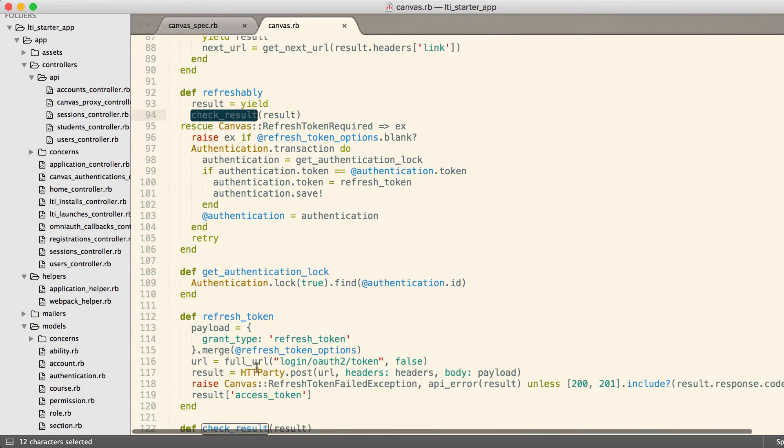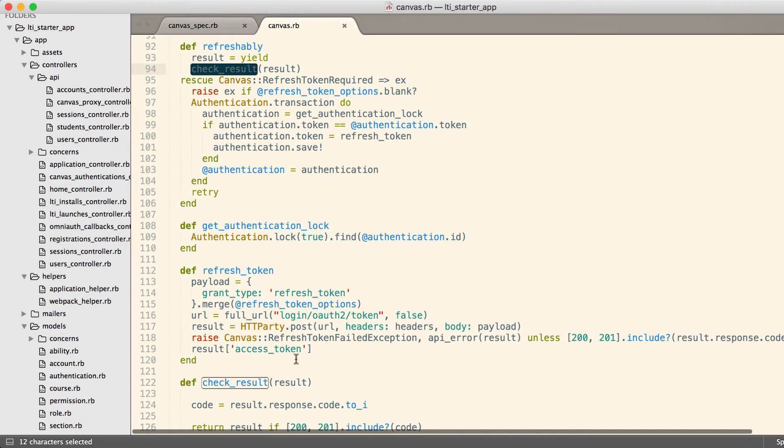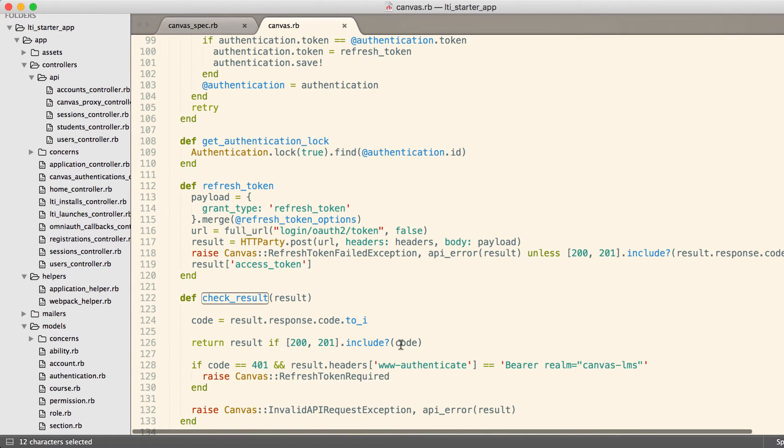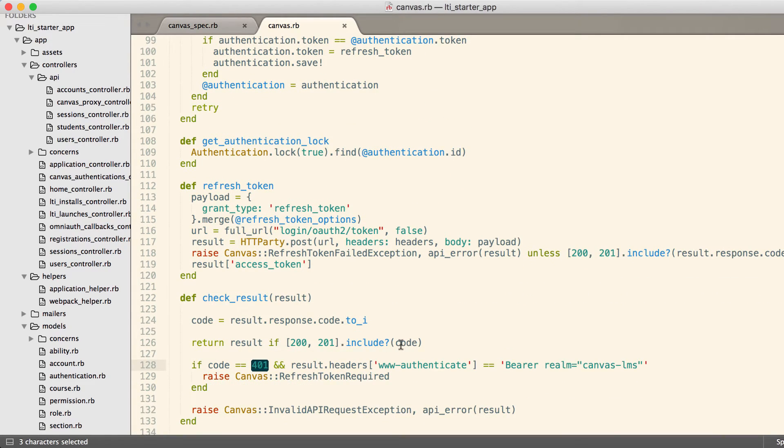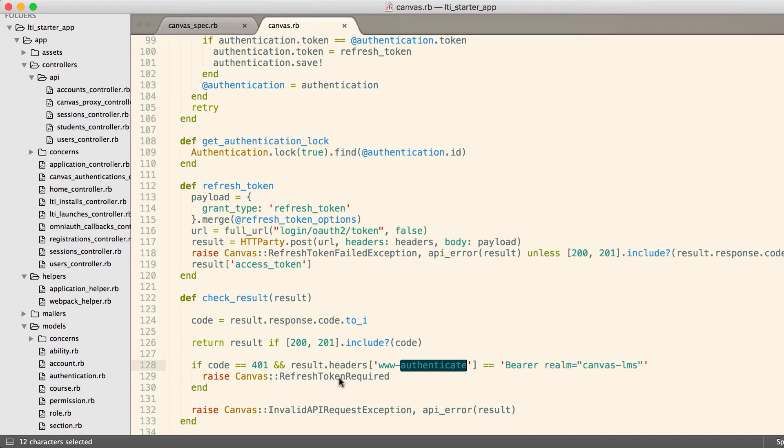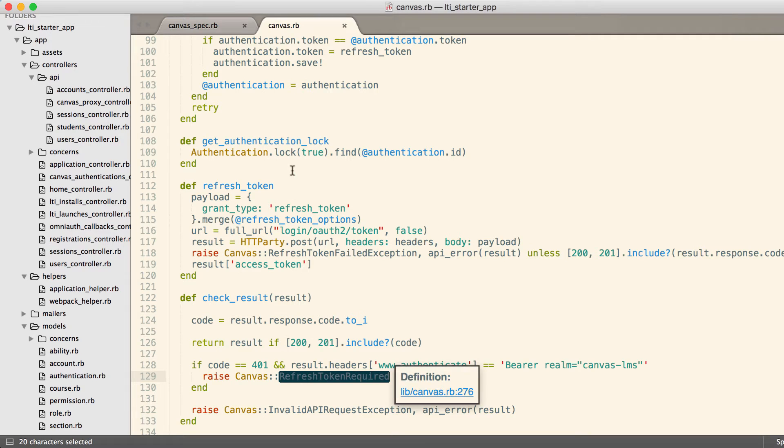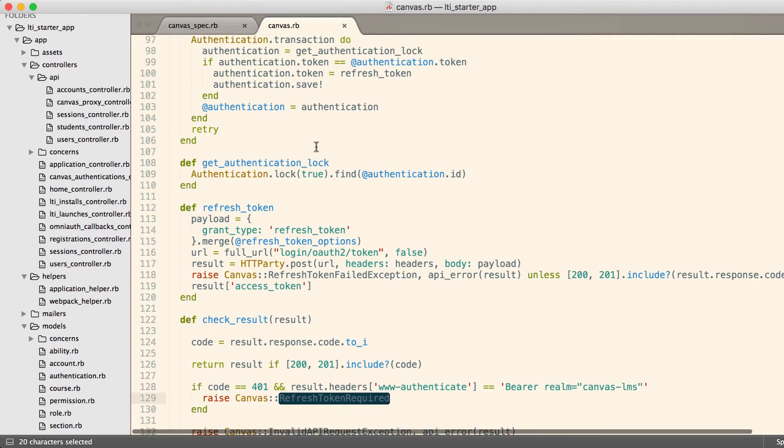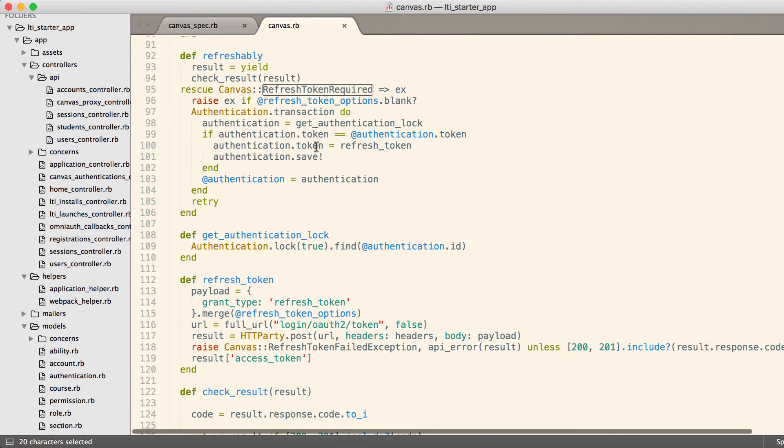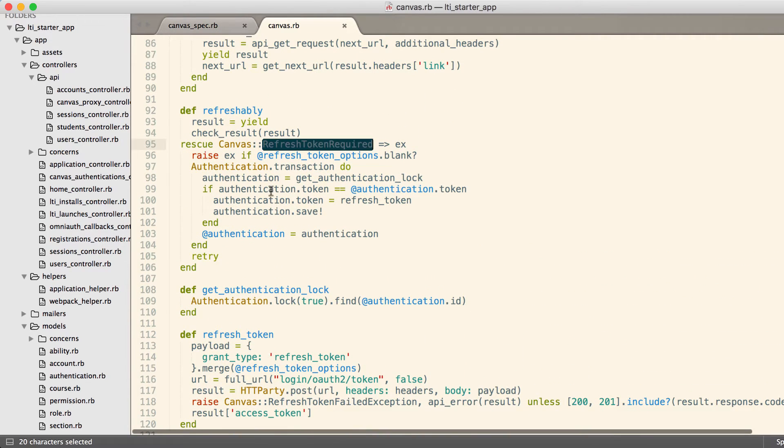Check result looks for a 401. So if you get a 200 or a 201, you're good, you can just return your result and everybody's happy. But if I get a 401 and the headers say you need to authenticate, then we raise a specific exception called refresh token required.